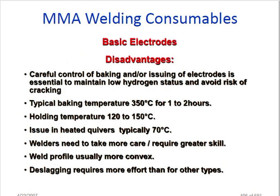Basic electrode disadvantage: careful control of baking and use is essential to maintain low hydrogen status. Baking must be done at 350°C for the required time. After baking, maintain a holding oven at 120–150°C. When issued to the welder, use a heated quiver typically at 70°C and check the temperature is maintained. Welders need to take more care and require greater skill. The weld profile is usually convex and de-slagging requires more effort than for other types.